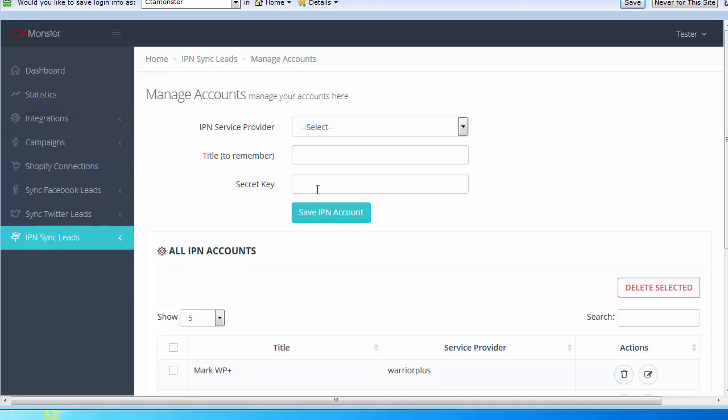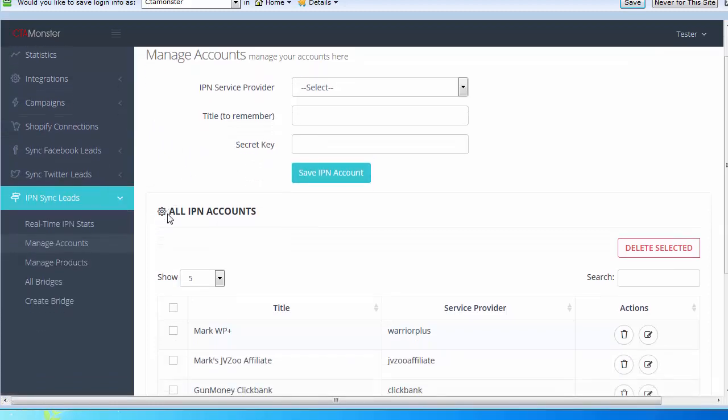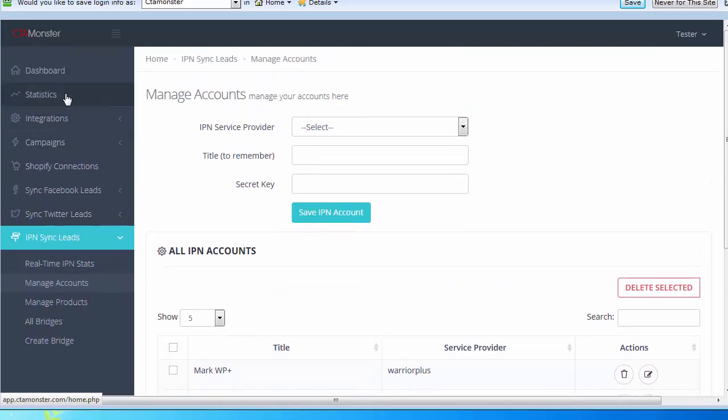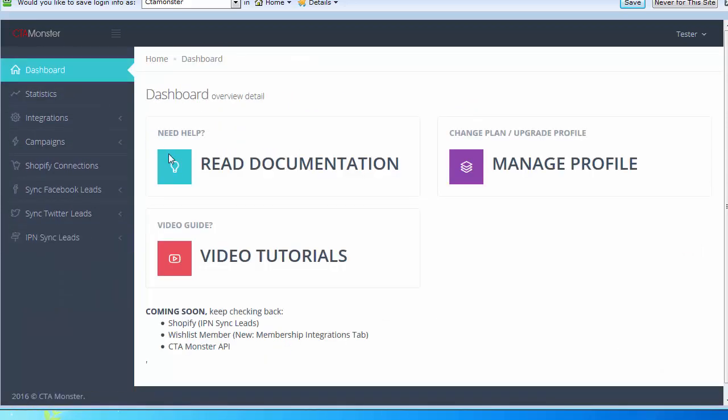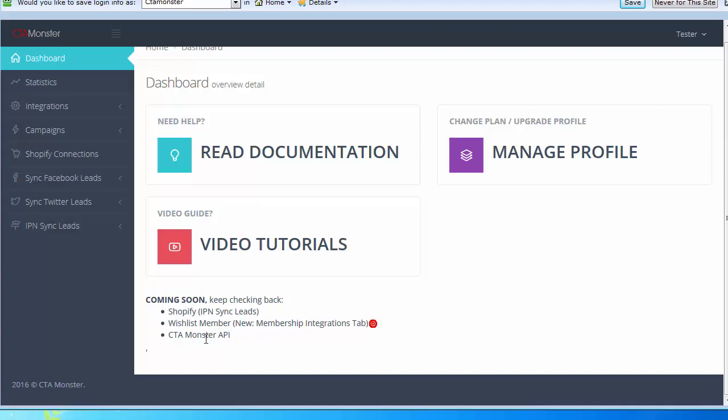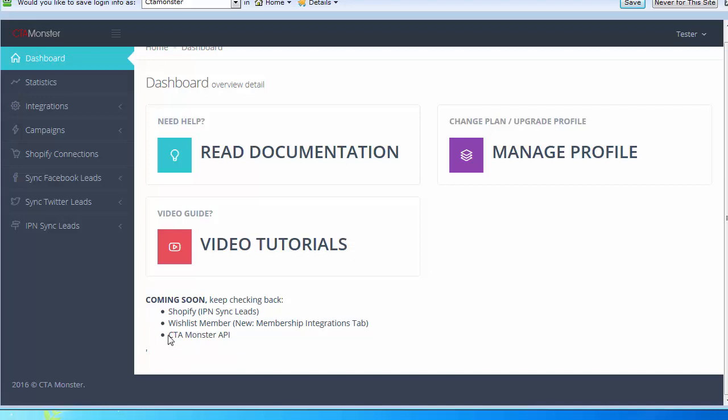You can forward the API anywhere you want. If I go to the dashboard here, coming very soon is a Shopify IPN. We're also adding Wish List Member with a new membership integration tab, and we're adding a CT Monster API. That's right, so you can add it to other places very fast, and software that want to integrate with us.